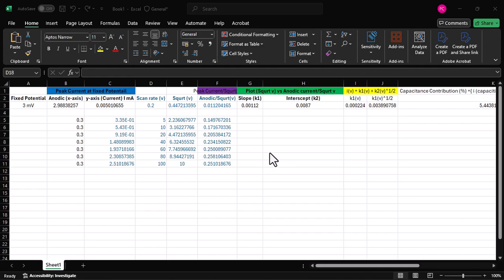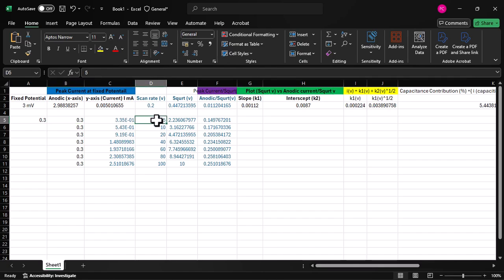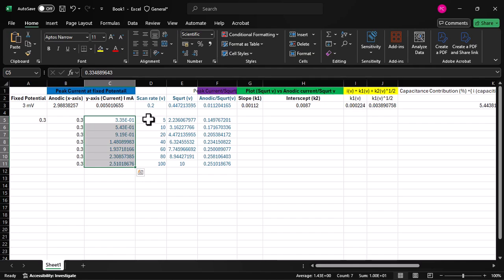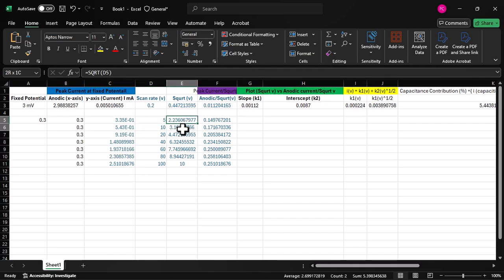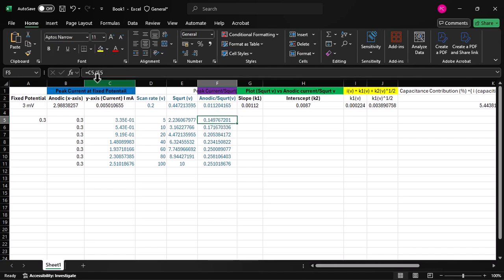I'll now show the Excel sheet where we perform the calculations. The fixed potential is 0.3 V, and the corresponding anodic current at 5 mV/s, 10 mV/s, and so on has been recorded. For the calculation, we need to compute the square root of each scan rate, and then divide the anodic current by the square root of scan rate — which can be done directly using Excel formulas.